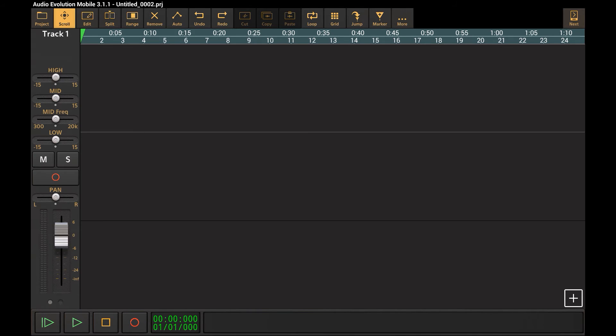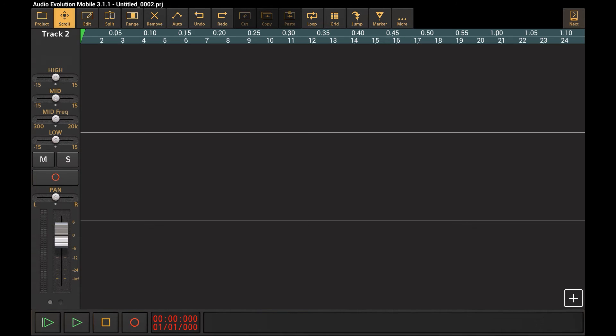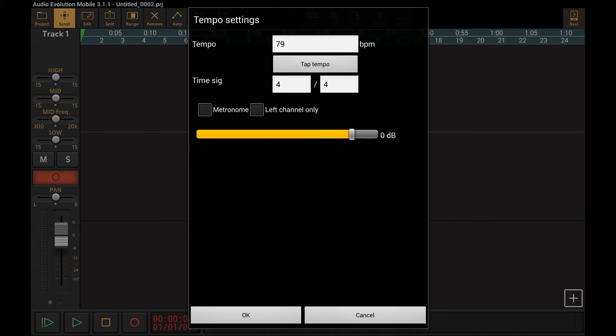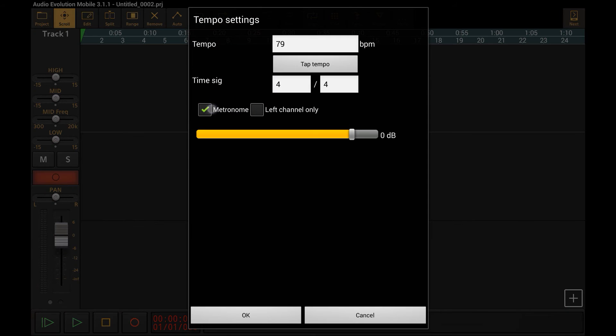Now let's arm both tracks. Track 1 armed, track 2 armed, and let's also enable the metronome, and let's step in the tempo, right there.